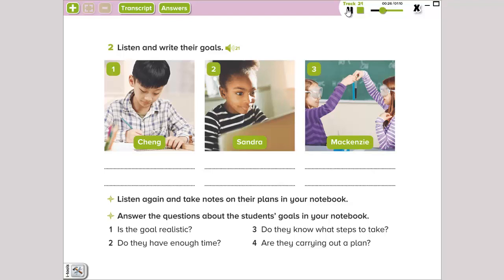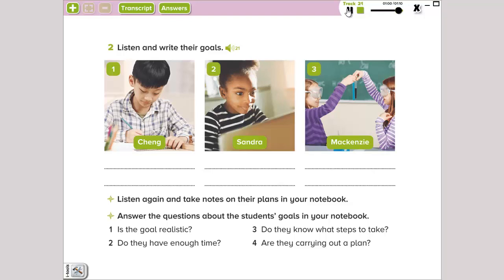Two. I'm Sandra. My goal is to read the news every day. I want to know what's happening in the world. I haven't made a list of websites yet, and I haven't set an alarm to remind me to read the news, but I'm going to do it soon. Three. I'm Mackenzie. I want to finish my science project. It's due in two days. I've done the experiment, but I haven't analyzed the data yet. I also haven't written the report yet, but I think I'll do it tomorrow. I want to watch my favorite show tonight instead.